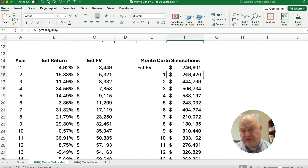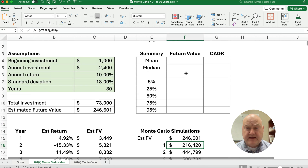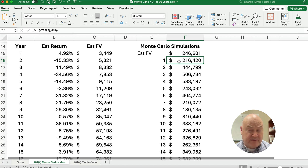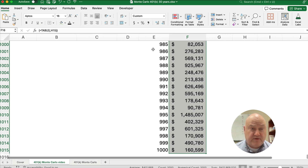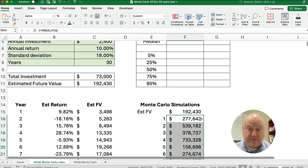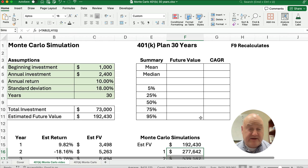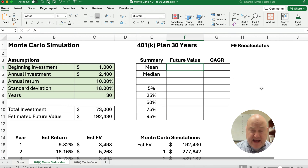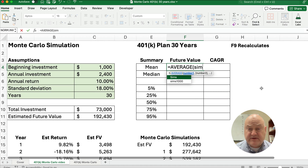To make our summary calculations easy, I'll name this range of 1,000 simulations. I select the whole column with Command+Shift+Down, then type a name in the Name Box to the left of the formula bar — I'll call it 'Sims'. Now I can calculate the mean using AVERAGE(Sims). The mean or average value of all 1,000 simulations is about $400,000. If I hit F9, you see those numbers change a little bit, but the mean of 1,000 doesn't fluctuate as much as just one individual estimated future value.